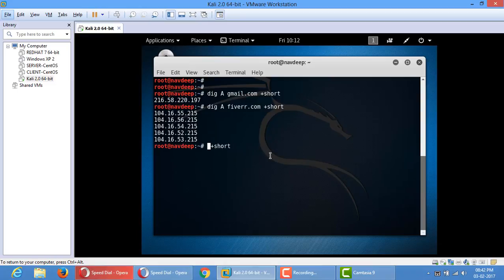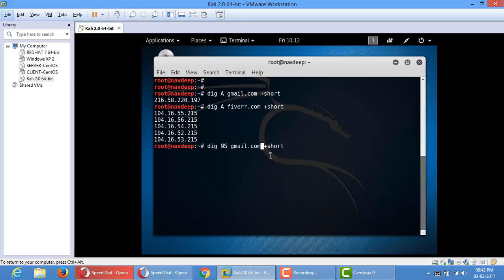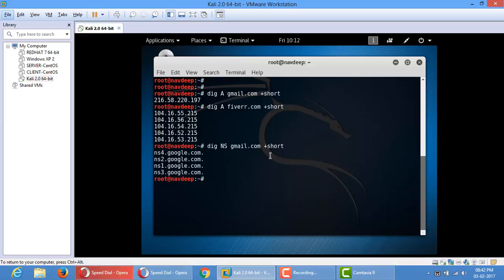Next thing, nameserver. Dig and S capital NS gmail.com plus short, so it will show you the nameservers of gmail.com domain. For nameservers, nameservers and the records and MX exchange records can be multiple.